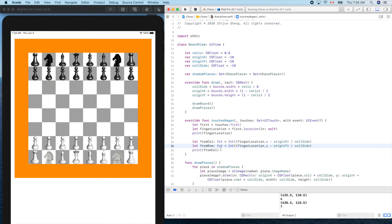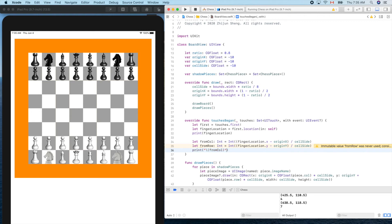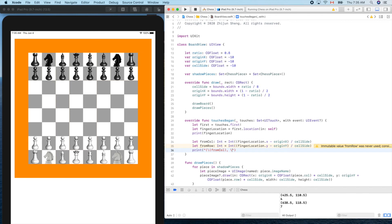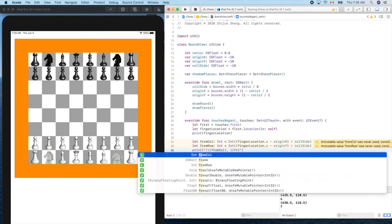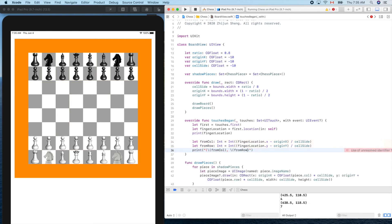Now let's print out both of them. Let's use this syntax: backslash parentheses will report the value of that thing. Let's print it out in the standard format like x or column comma and y of row.